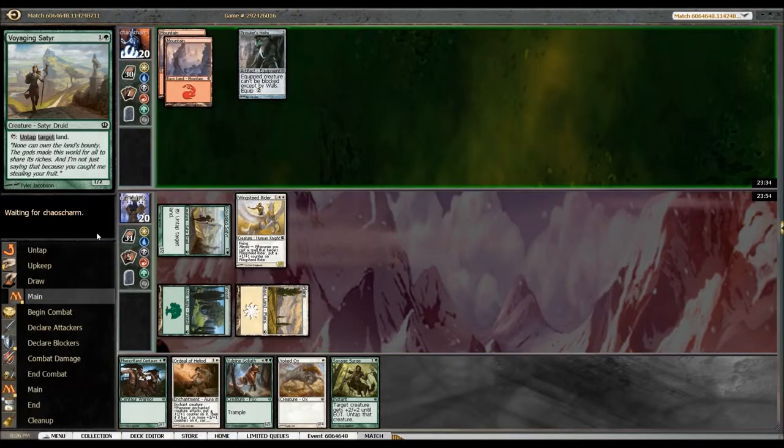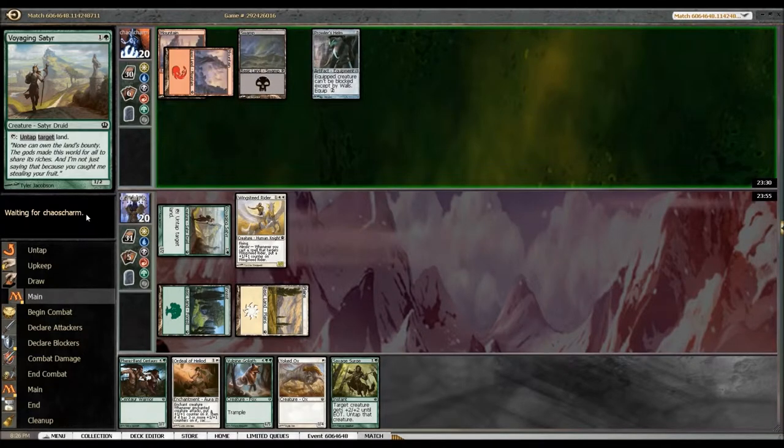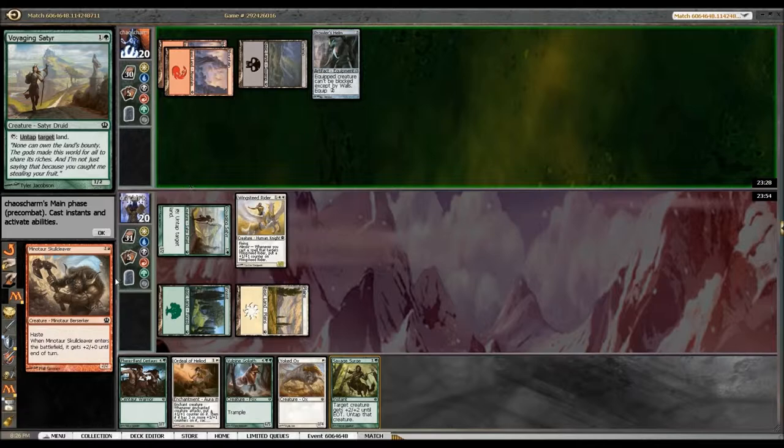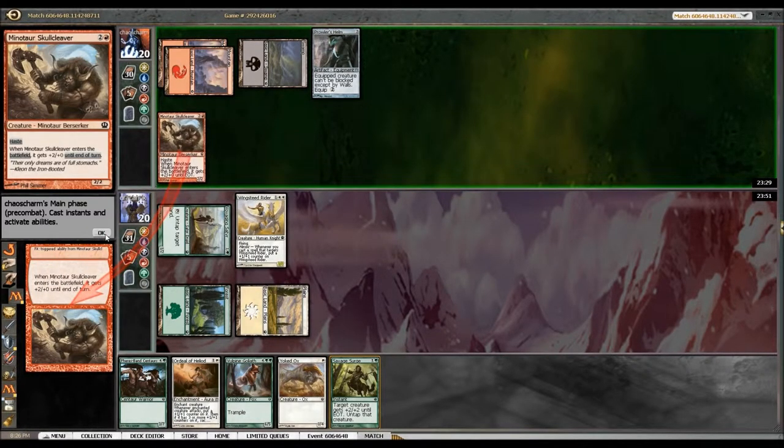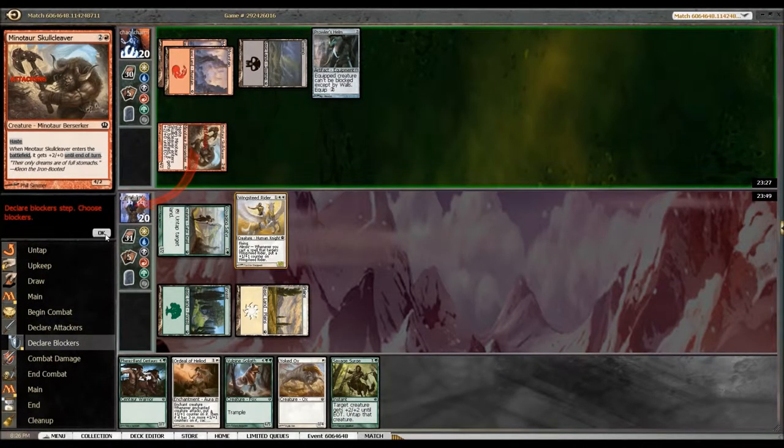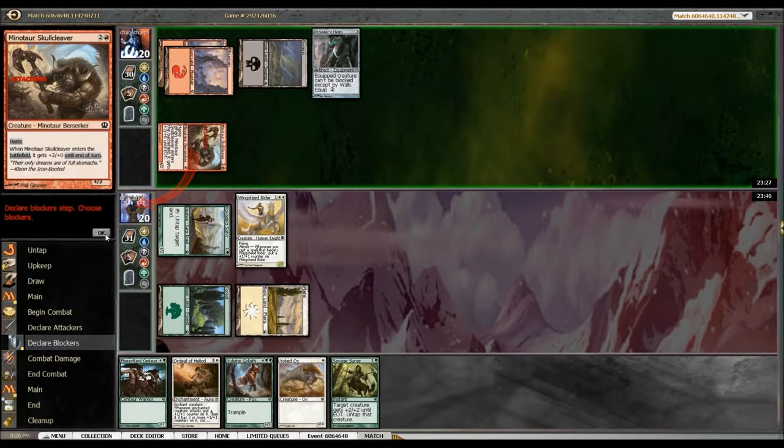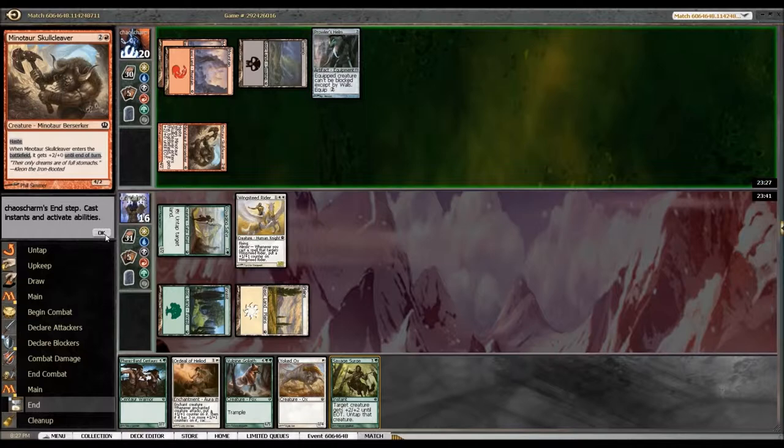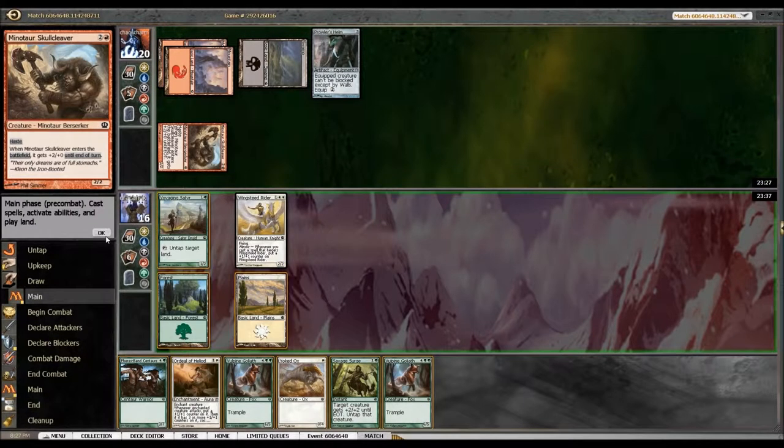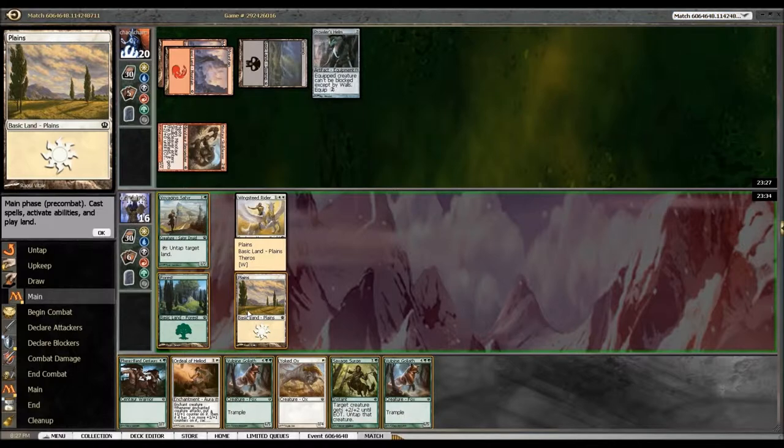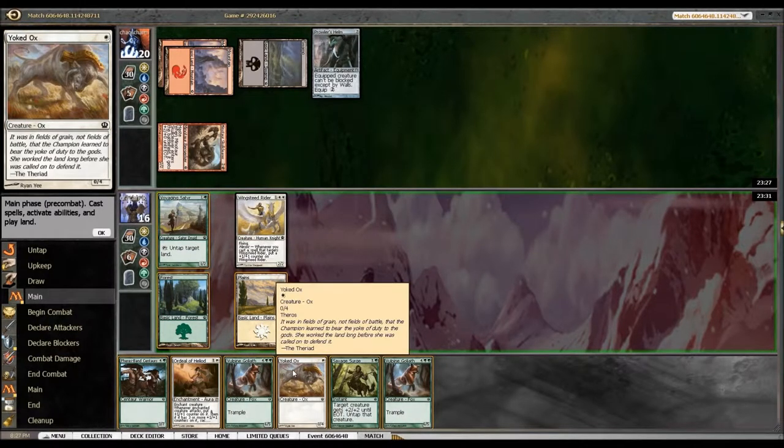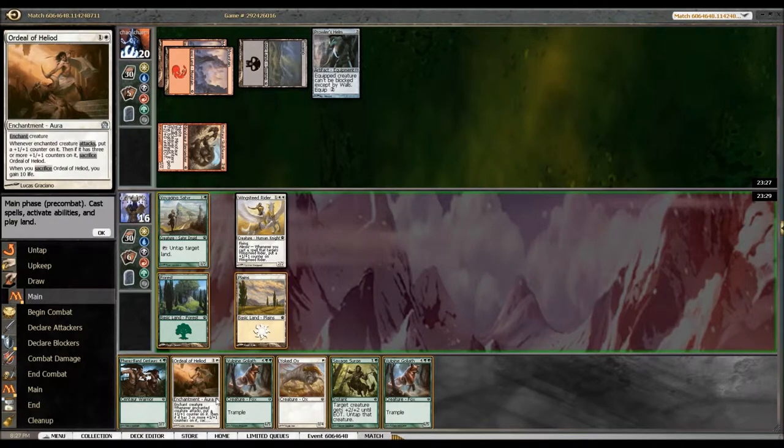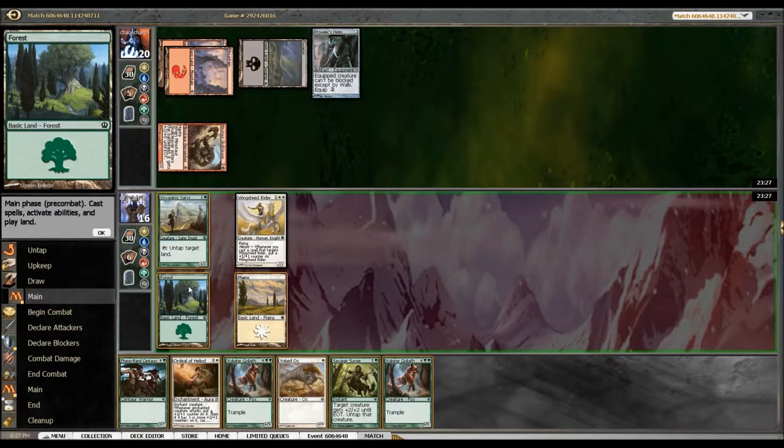Whoa, all right so he gets to beat me in for four. Holy crap. Okay well I'll take four. I don't want to lose him just yet. All right, what will we do? We will do Ordeal of Heliod.